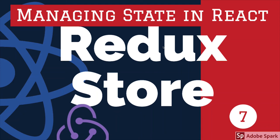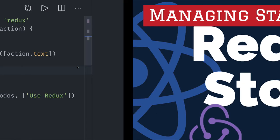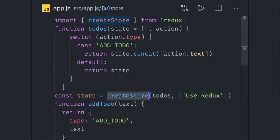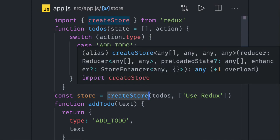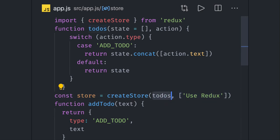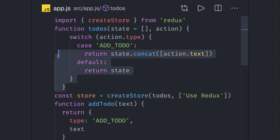Hi everyone and welcome back. In this video we will try to understand Redux store. Redux store is pretty much similar to what we have already discussed. We are creating the store by calling the createStore method. It takes the reducer function and the initial state. Here, todos is our reducer function.